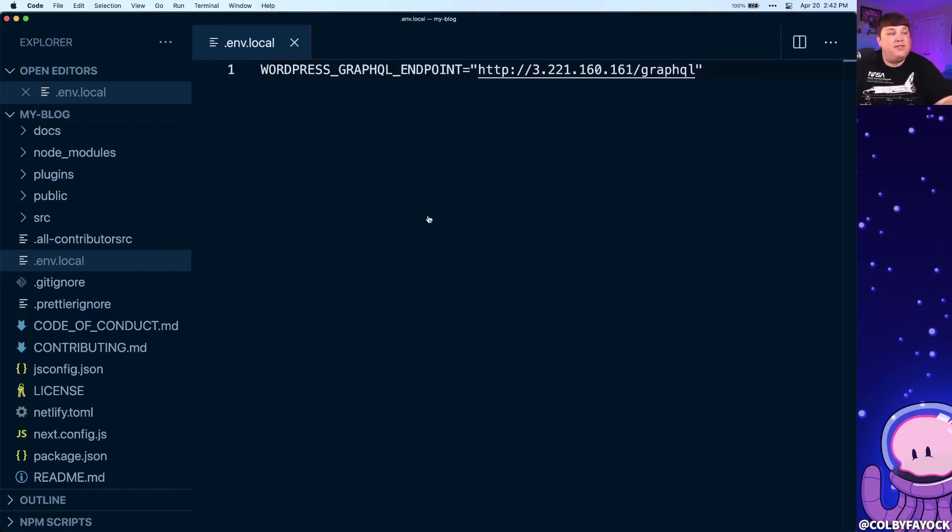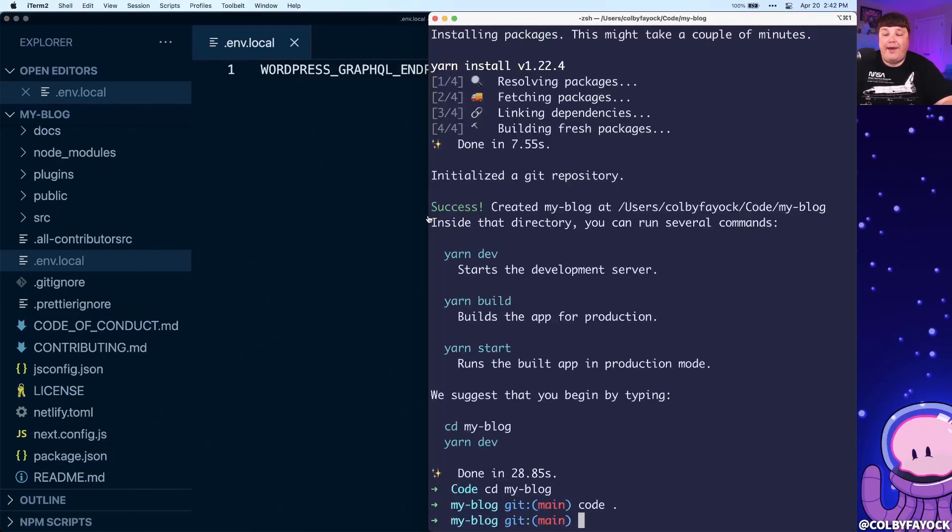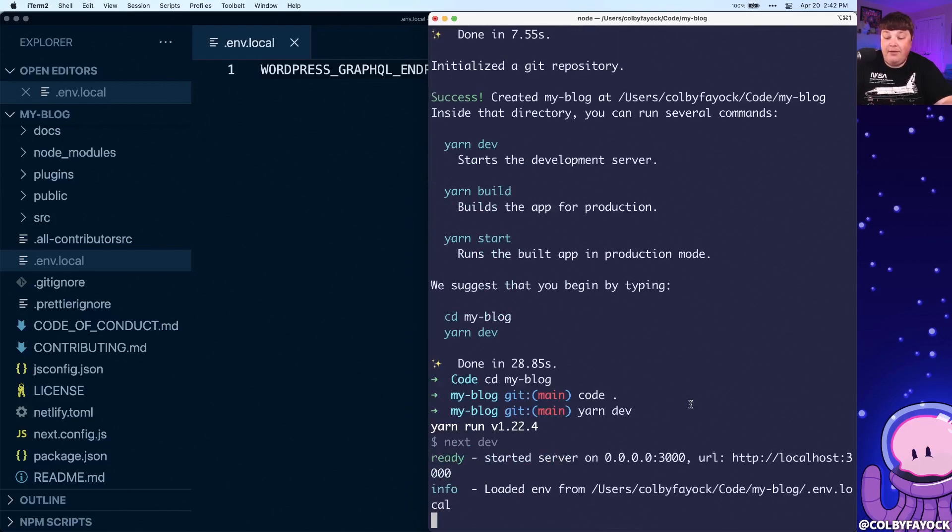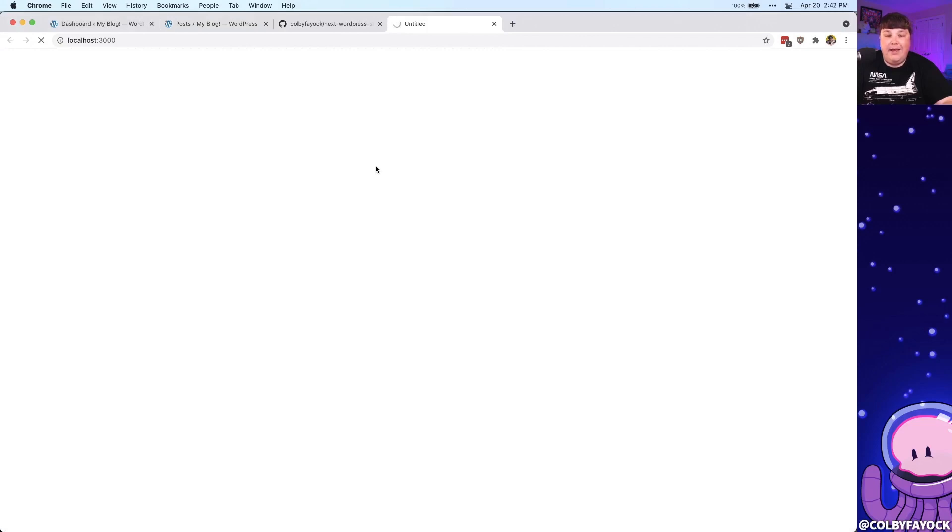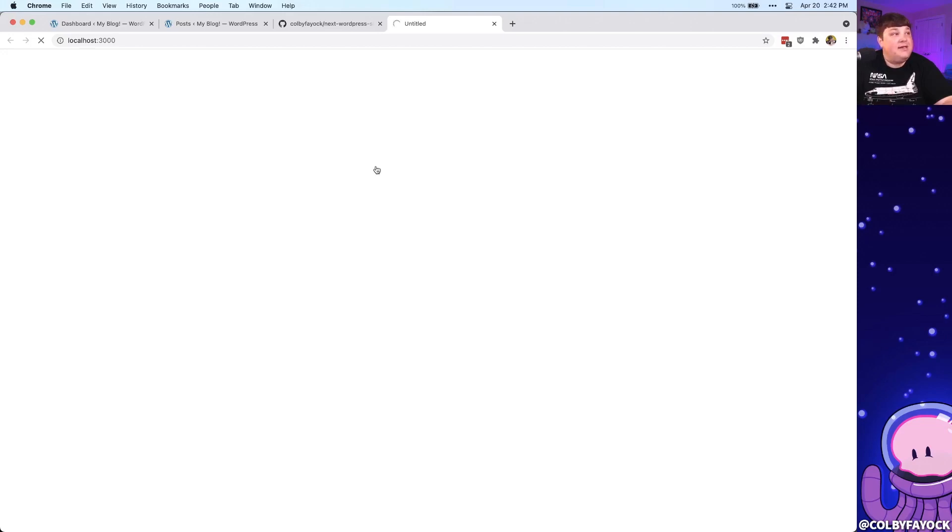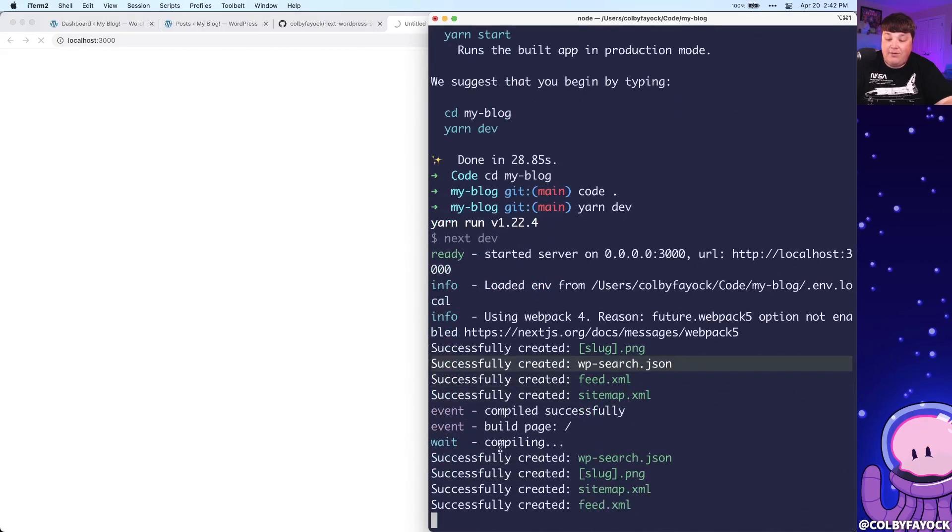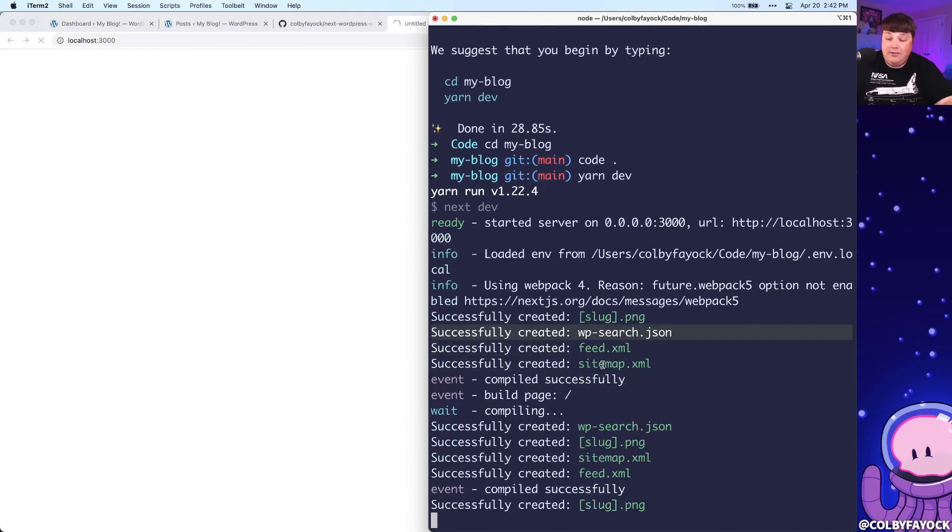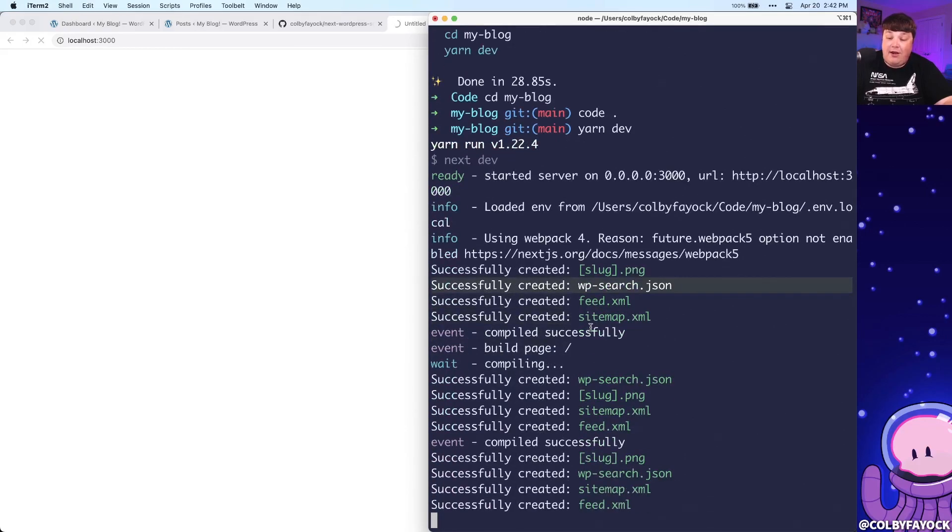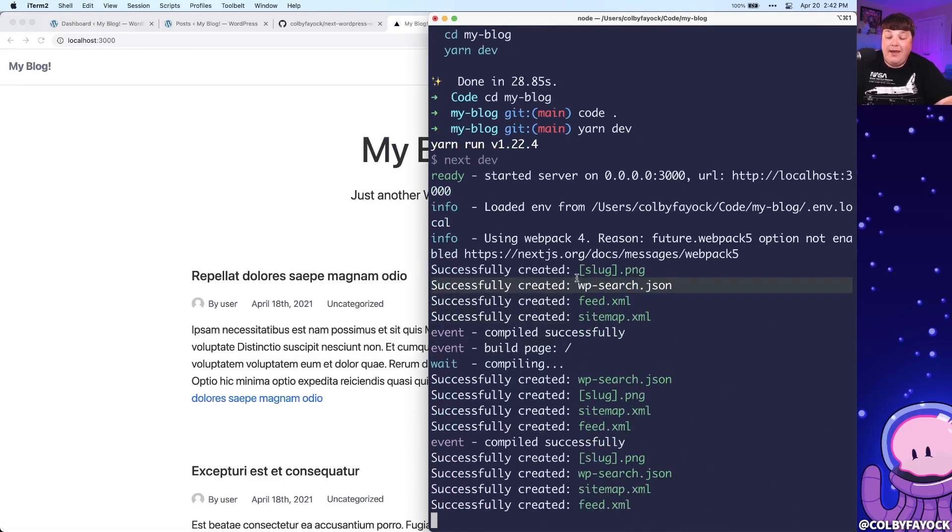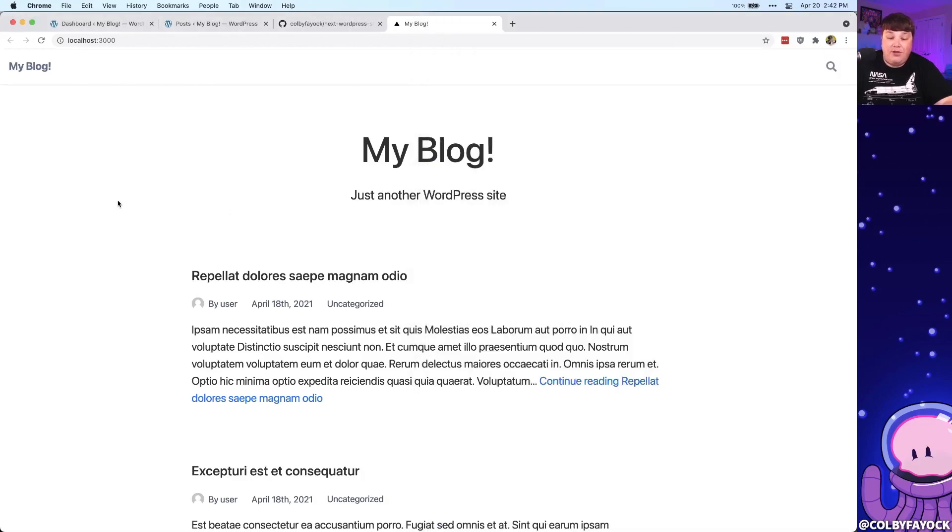But once we save that, and we go back over to our terminal, we can run yarn dev or npm run dev, which it's going to start our Next.js server. And if we load that inside of our browser, it might take a few seconds the first time just because it's going to go through requesting all of our data from Next.js. And you can actually see that by inside of the terminal, it's going through requesting that data and compiling all these files for us, which by default with the starter, you're going to get an RSS feed, you're going to get a site map, and you're also going to get some dynamic images. But once the page loads, we can see that we now have our WordPress WordPress site.